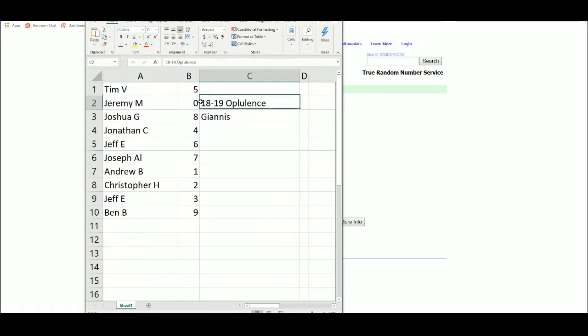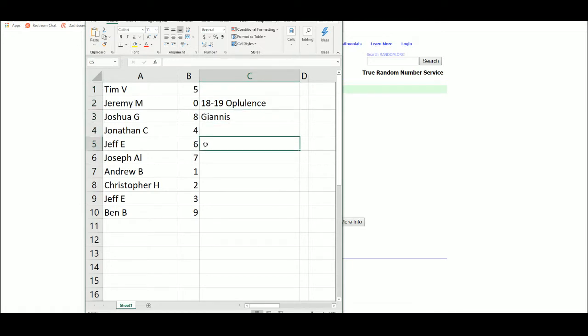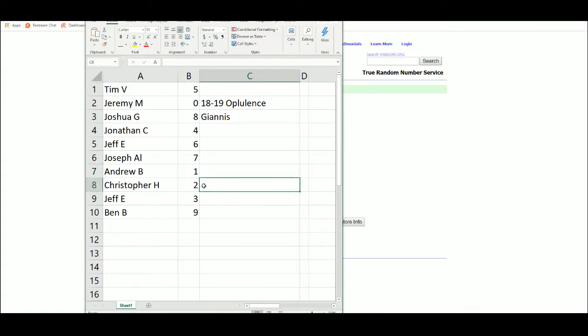Tim 5, Jeremy 0, Josh 8, Jonathan 4, Jeff 6, Joseph 7, Andrew 1, Christopher 2, Jeff 3, Ben 9. Take a second, look those over.